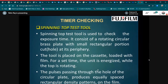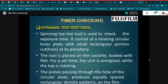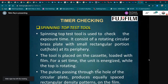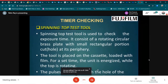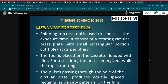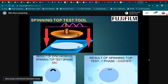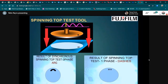Next is timer checking, performed using the spinning top test tool. The spinning top test tool is used to check the exposure time. It consists of a rotating circular brass plate with a small rectangular hole at its periphery. The tool is placed on a cassette loaded with film and the unit is energized while the top is rotating. The pulses passing through the hole produce equally spaced rectangular density patterns on the film. In three-phase systems it will show arc shapes, and in single-phase systems it will show dots or dashes.